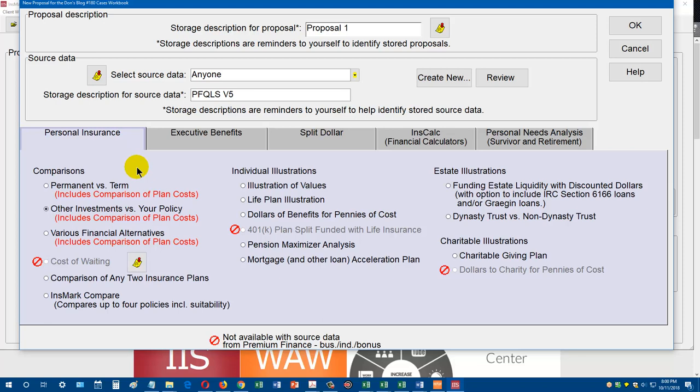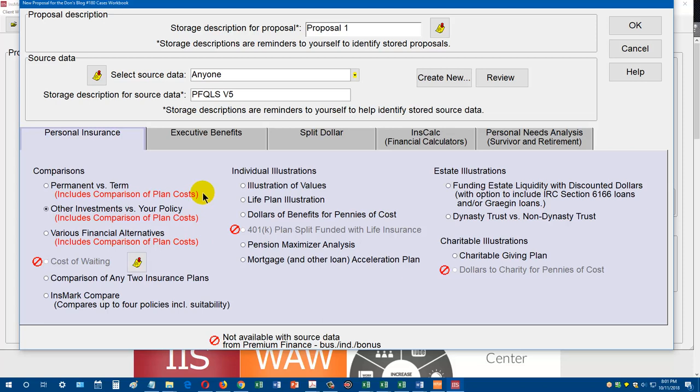With Insmark, as many of you know, you have to run your carrier source proposal first to calculate the cash values and death benefits. And then you bring over the policy values over to Insmark to reformat into a specific presentation. Or you can run the carrier's proposal and then copy or enter in the policy information in the Insmark software. I'm on the personal insurance tab. You'll see these first three presentation modules: permanent versus term, other investments versus your policy, and various financial alternatives. These all include comparison of plan costs reports, and that's what we're focused on in this video today.